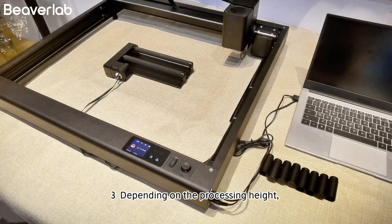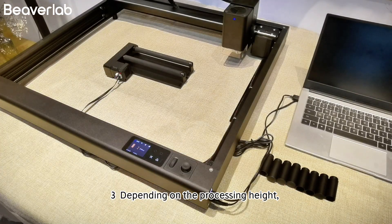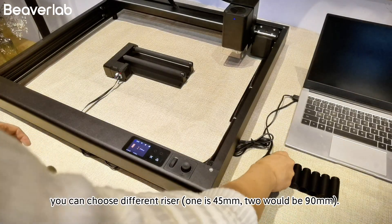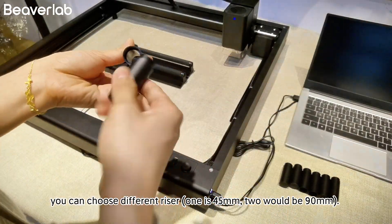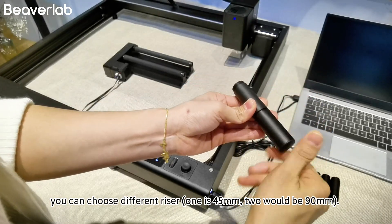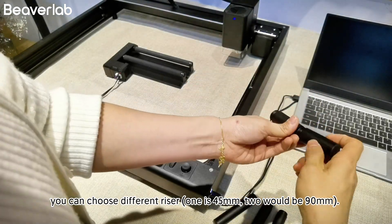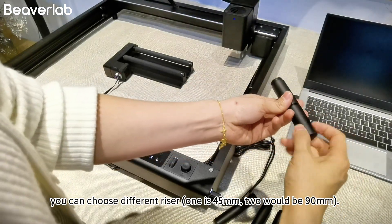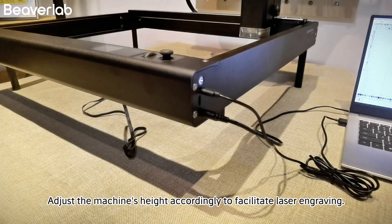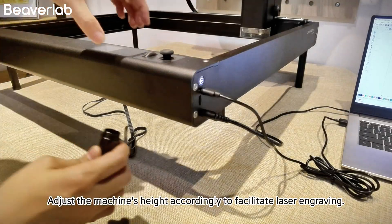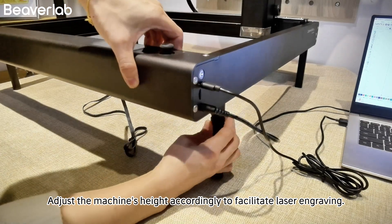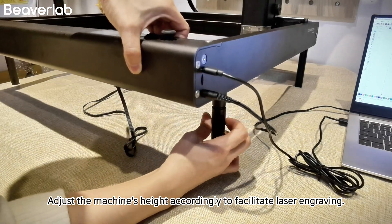Depending on the processing height, you can choose different risers. One is 45mm, two would be 90mm. Adjust the machine's height accordingly to facilitate laser engraving.